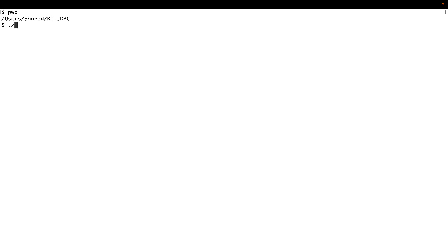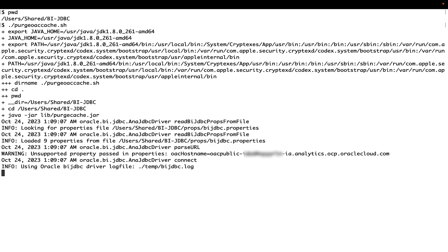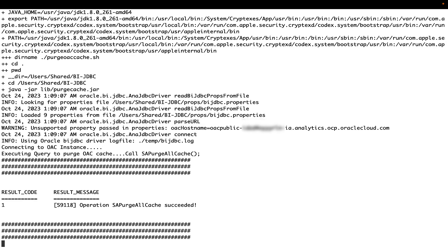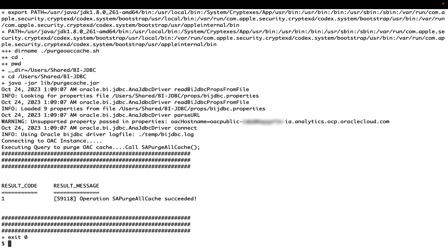Now execute the purge-oac-cache.sh and check the output if the cache purge is successful or not.